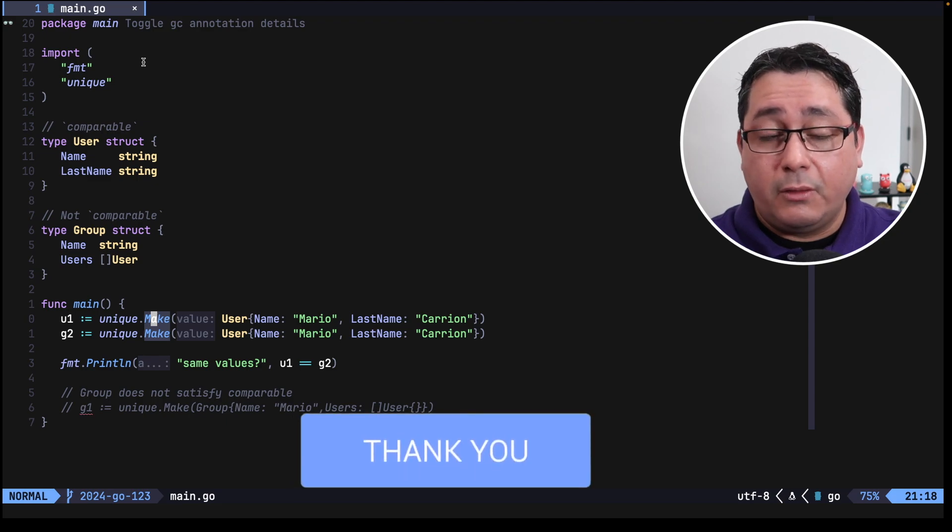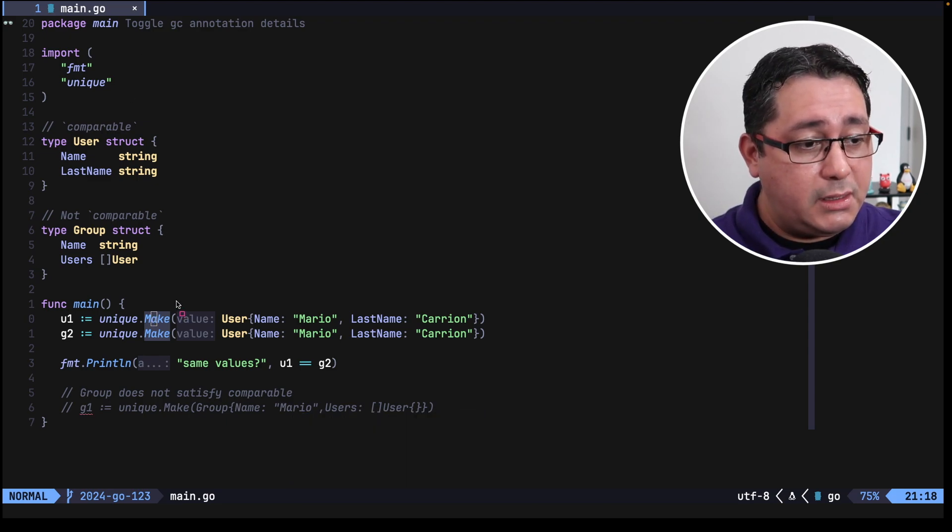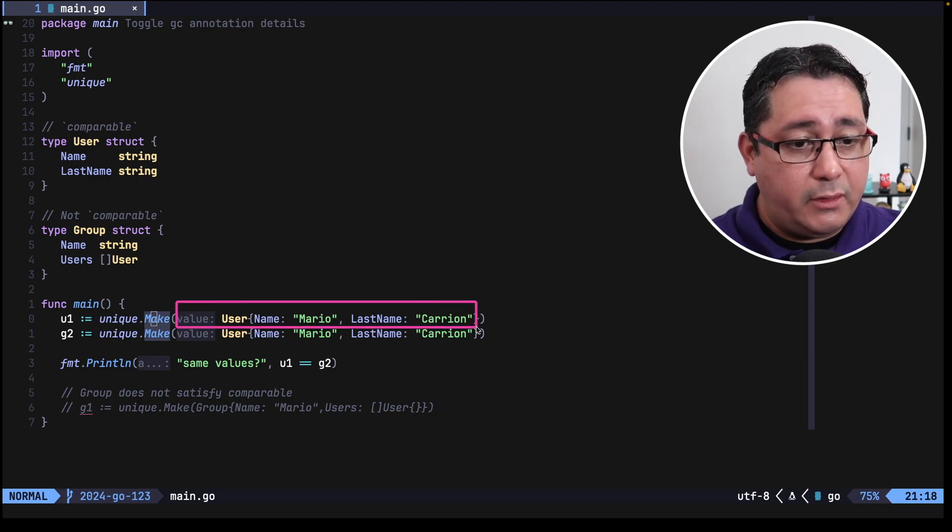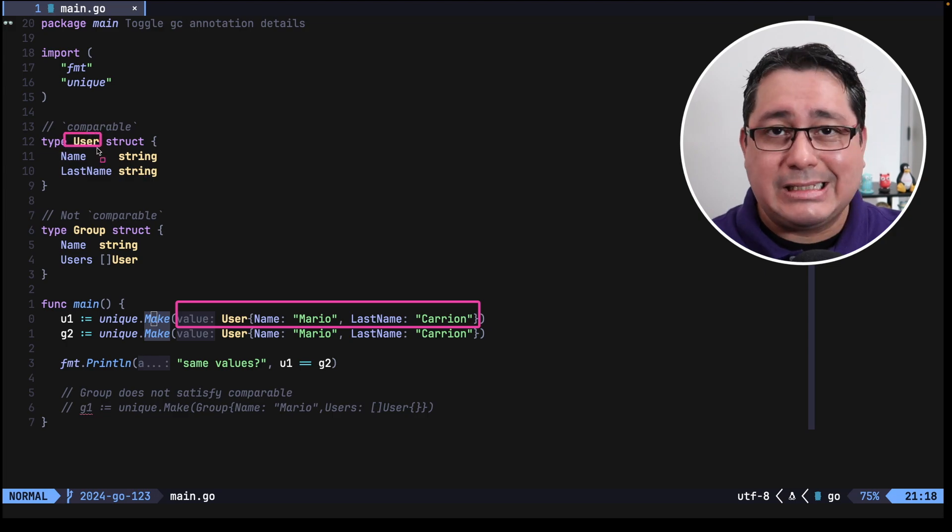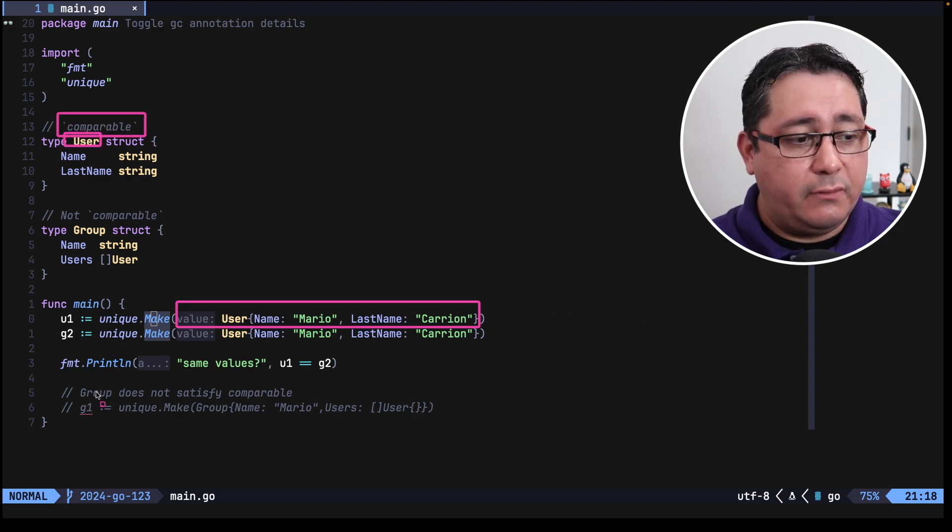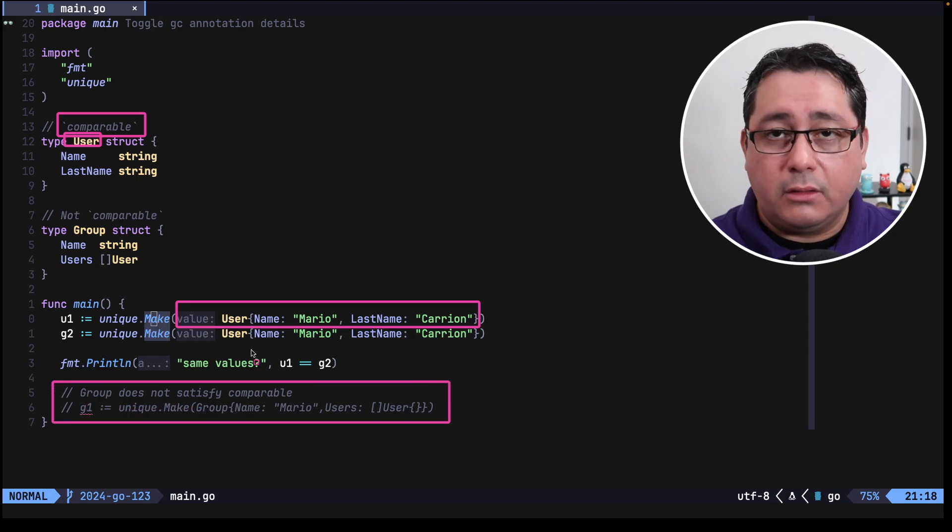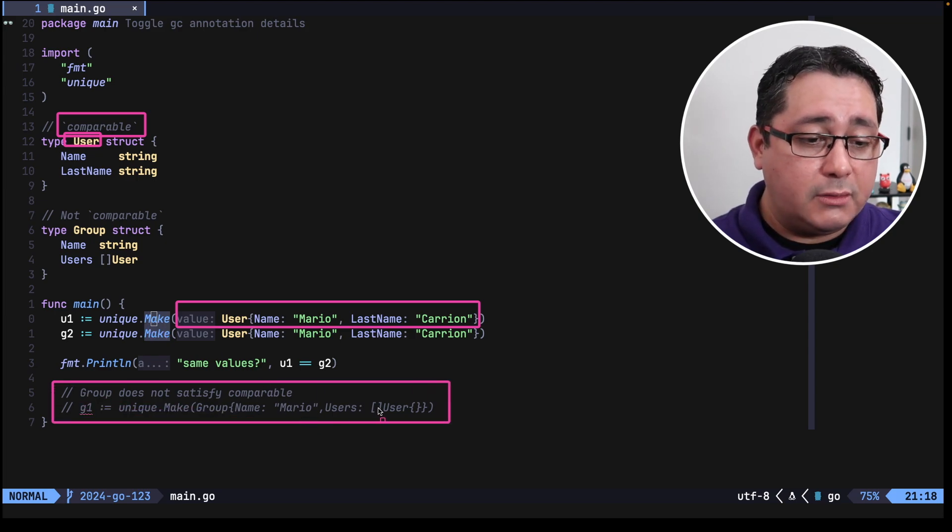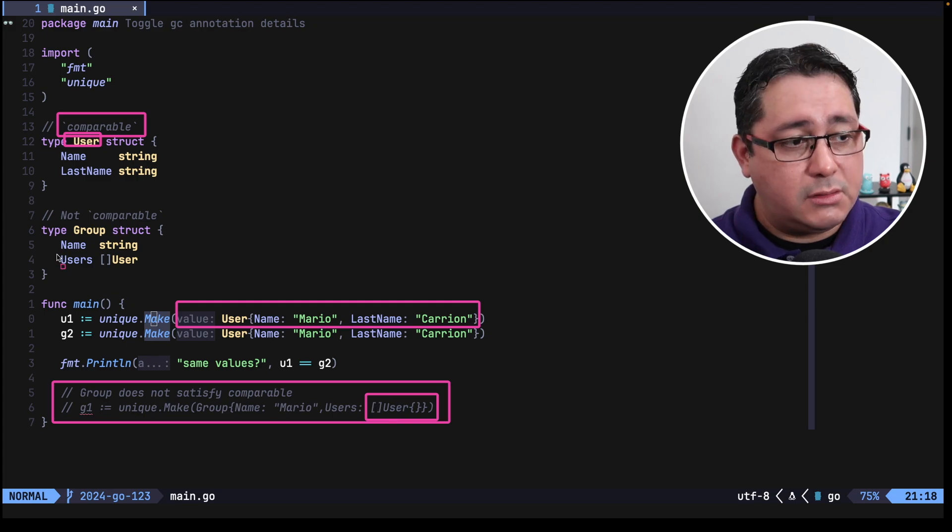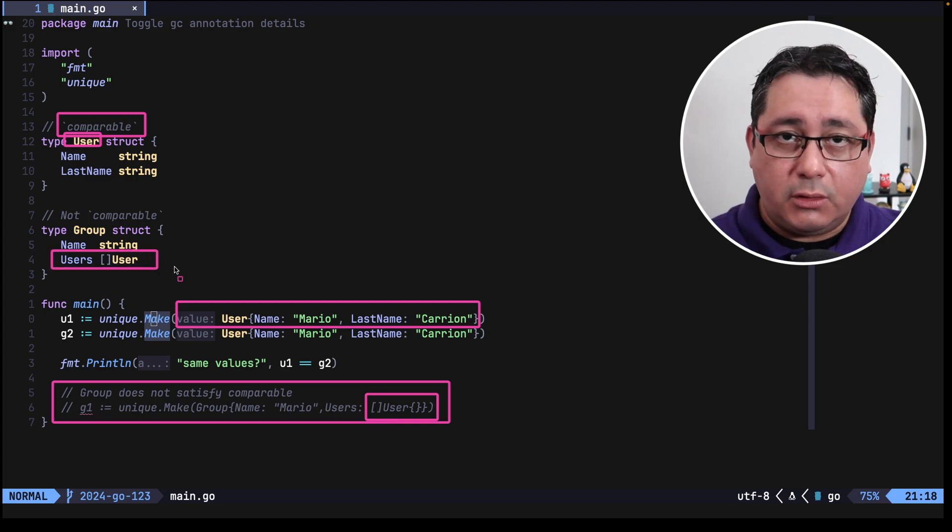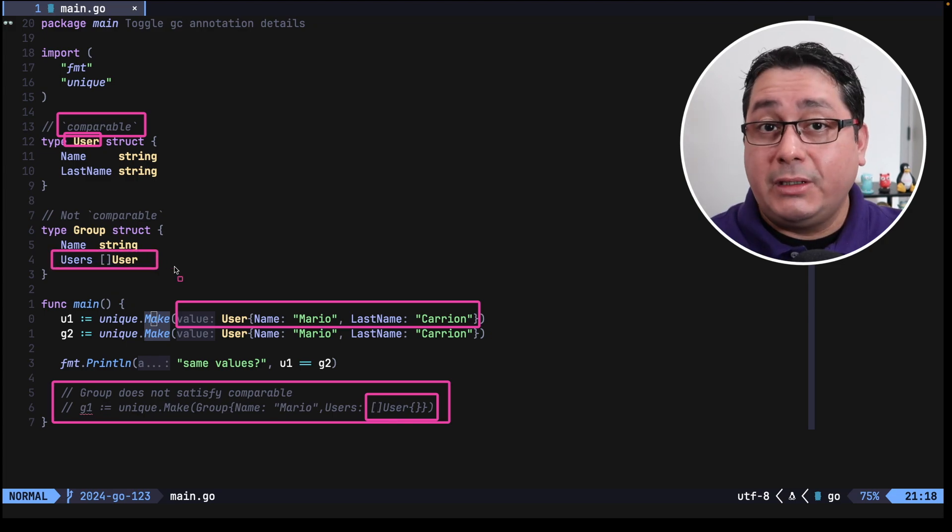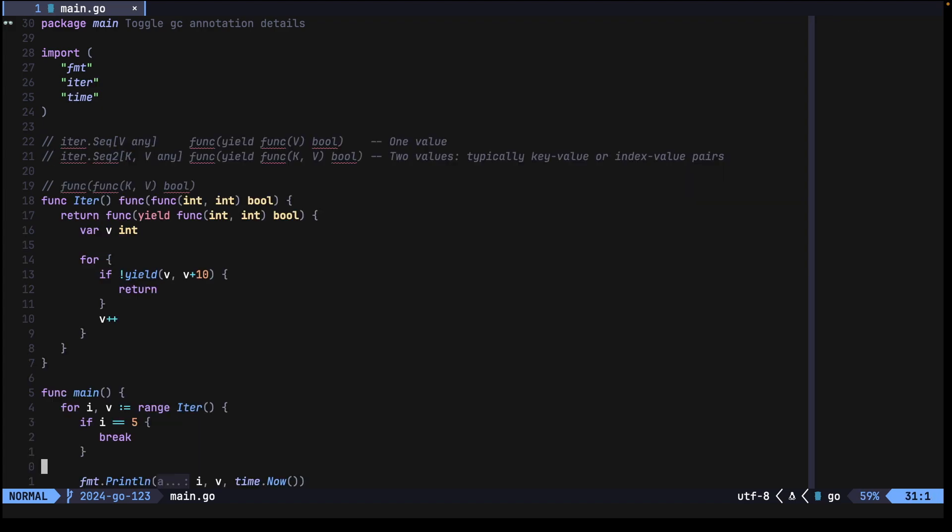What is important to call out in this package is that these values that we are passing in, so this value in this case the value user has to be comparable which is a new thing in generic, so if the value is not comparable the function make will not allow you to do that and will fail, so this one is not comparable because I'm using a slice of users, so that's something to keep in mind. Let's go into the third item I want to show you.